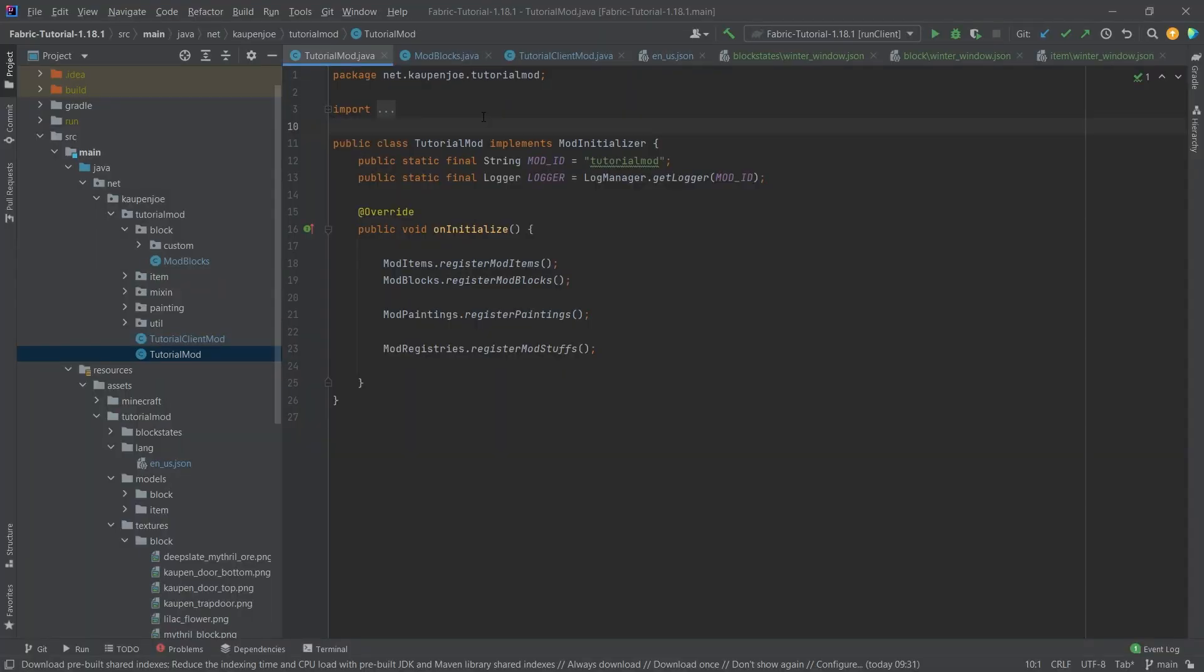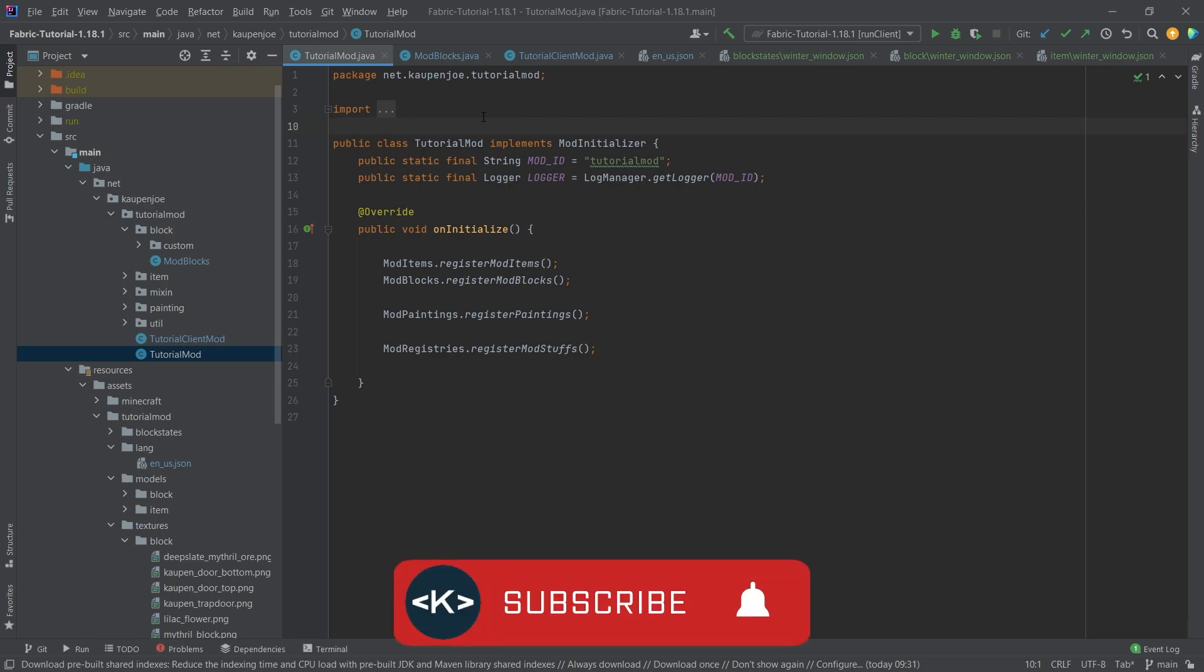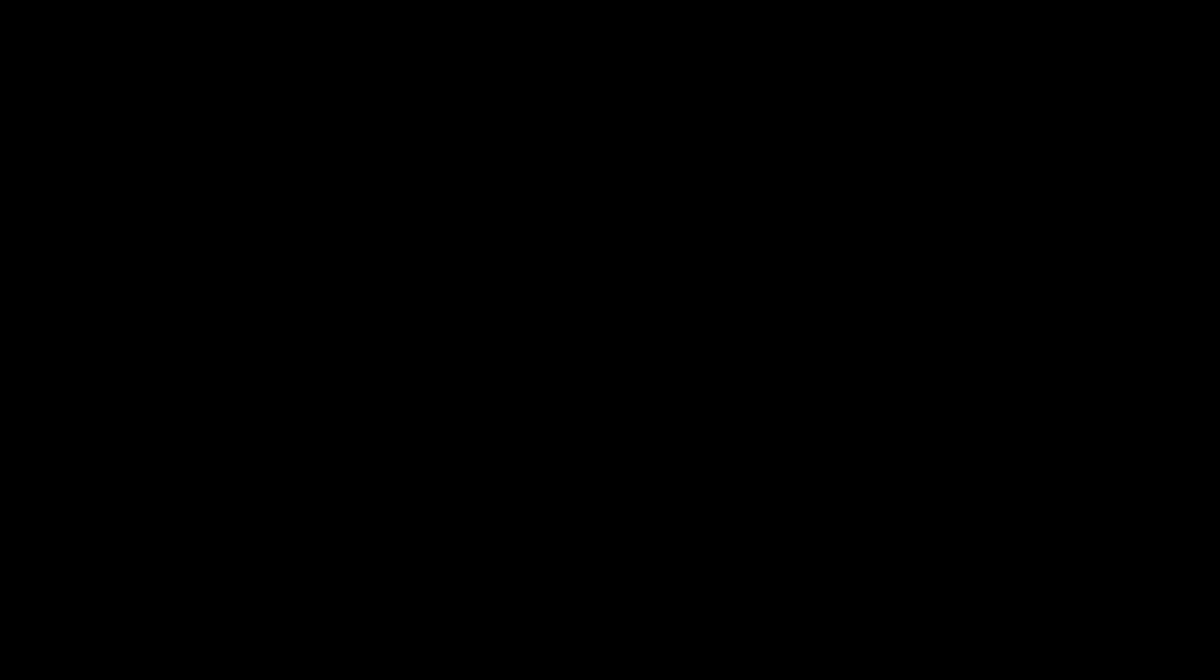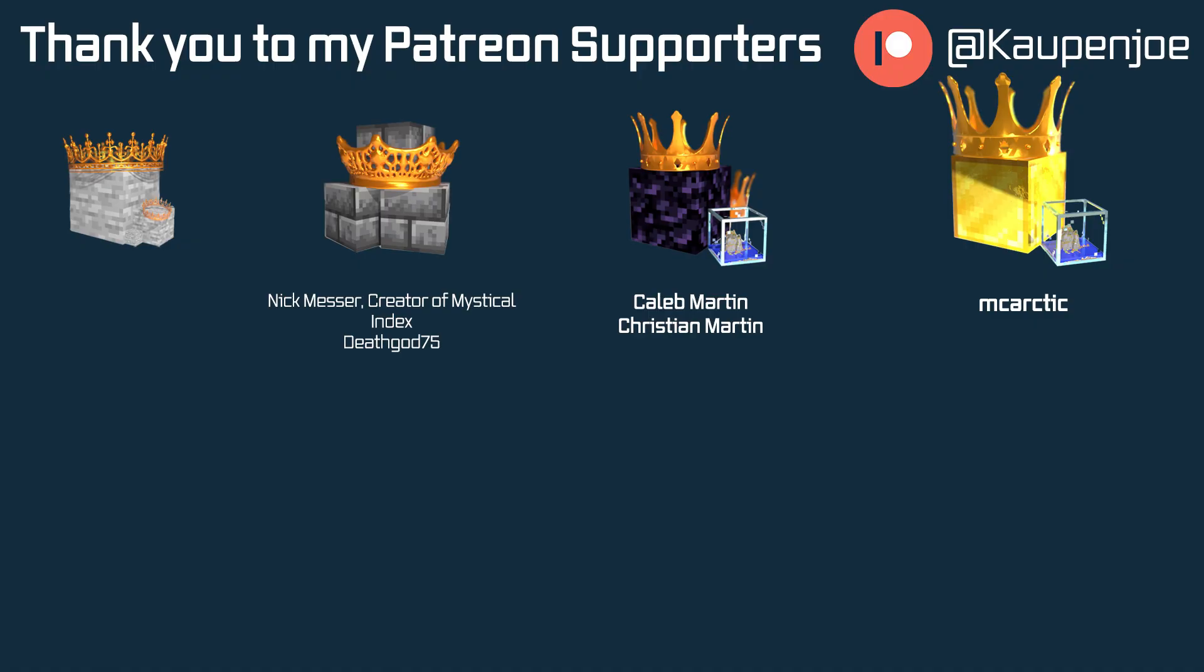I hope you found this useful and you learned something new. If you did, I would very much appreciate a like and don't forget to subscribe for more tutorials just like this one. I also want to thank all of my lovely Patreon supporters for supporting me and this channel. It is very much appreciated. And special golden thanks go out to MC Arctic for actually supporting me with the gold block tier. I'll see you in the next tutorial.